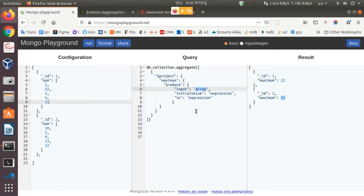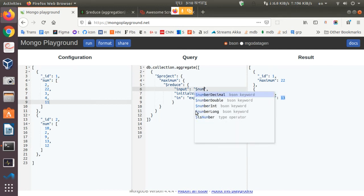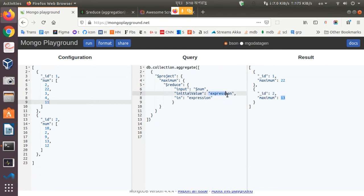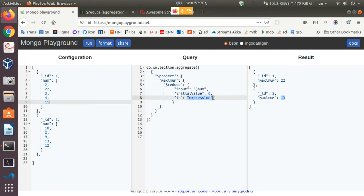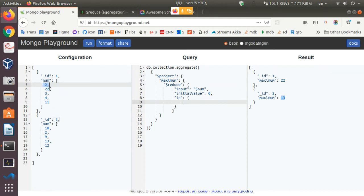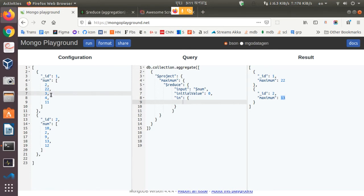In the input array, we are passing the num array. The initial value will be zero, because the return value we are looking for is of type number. In the in field, we will do the computation. Since we are trying to find the highest value number, we need to compare each number and store the highest value, then compare the next element with the stored number.